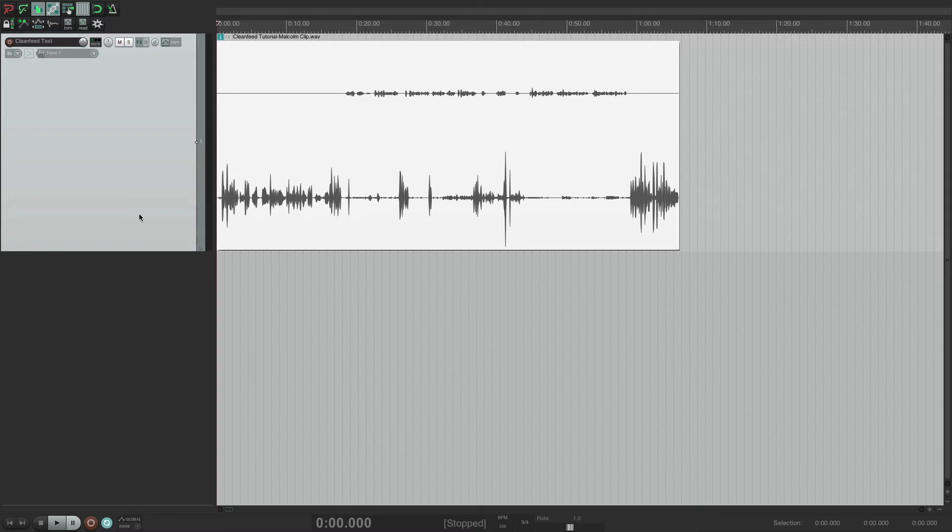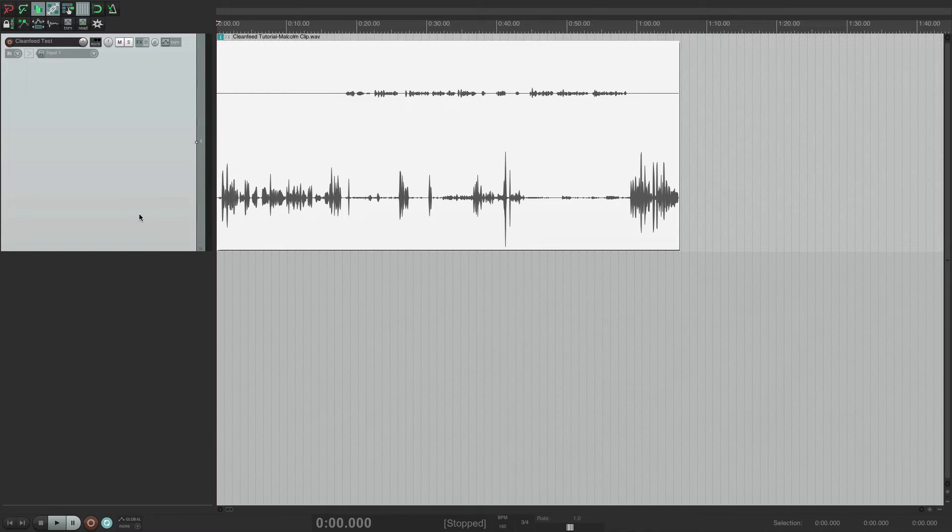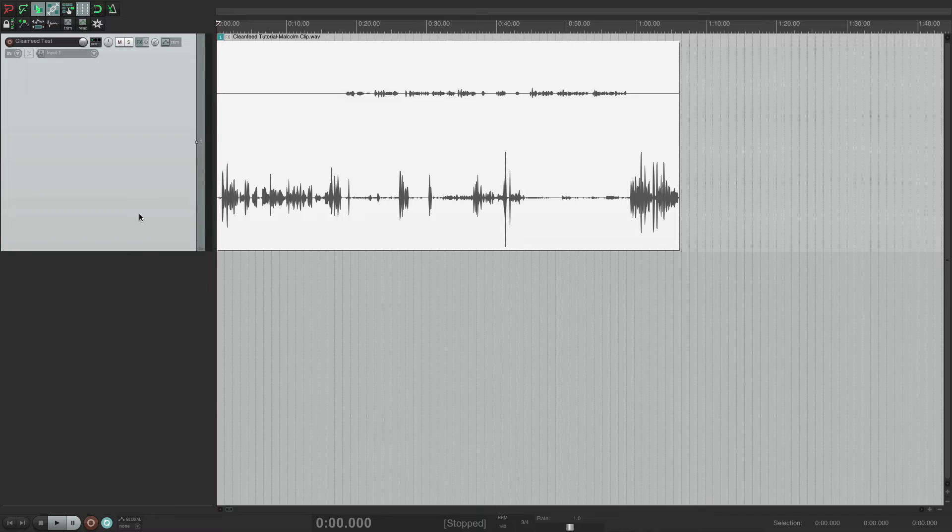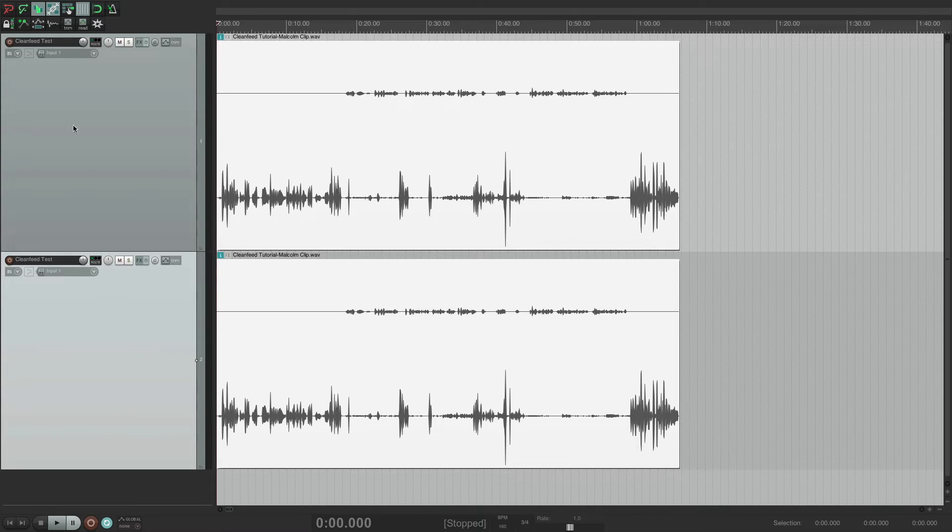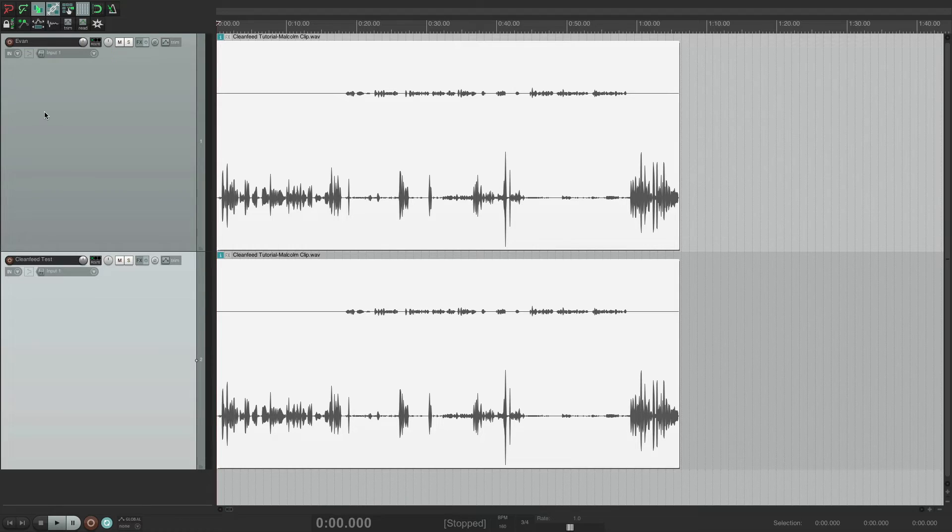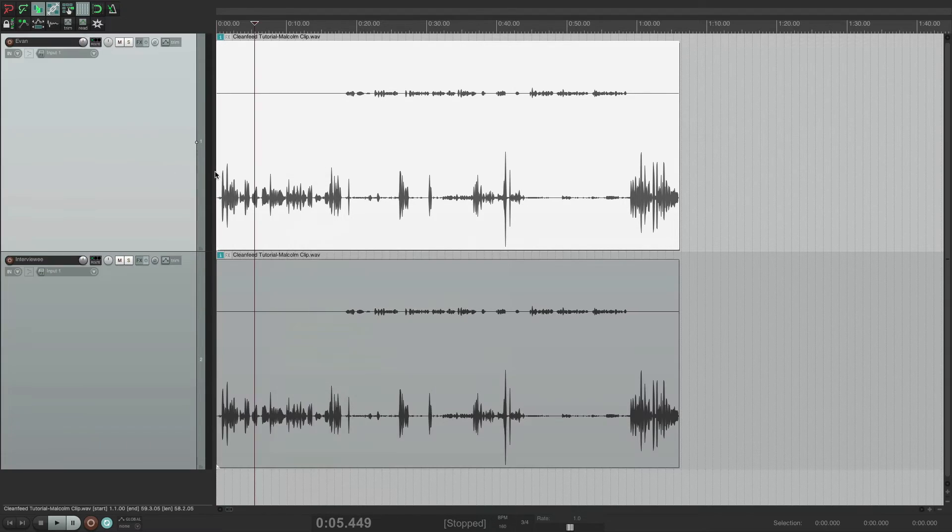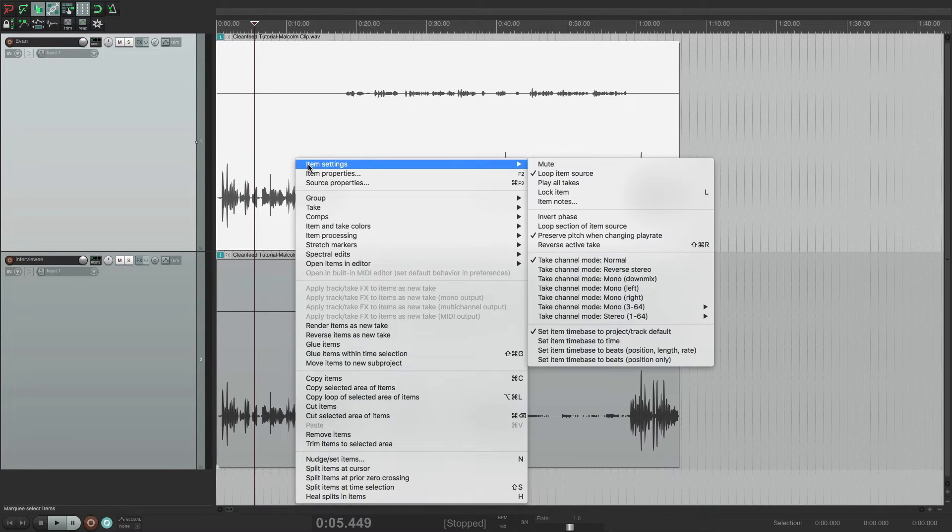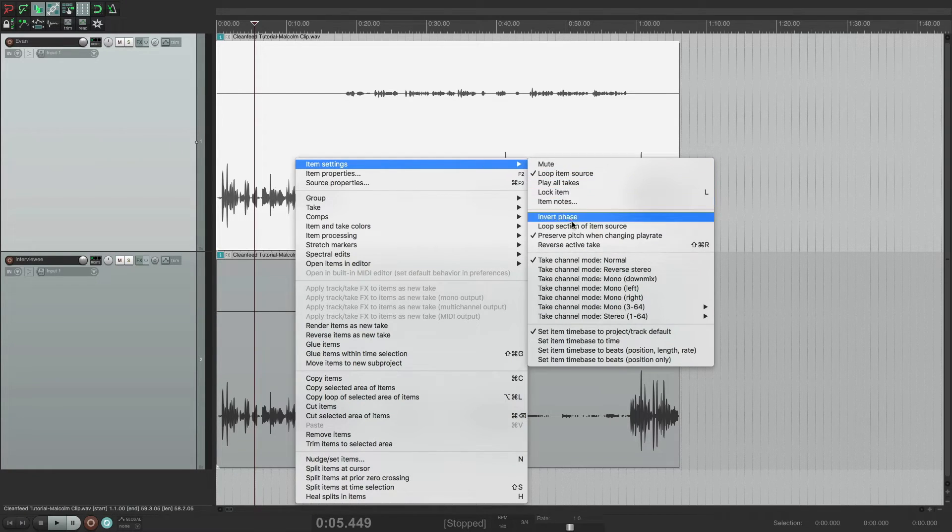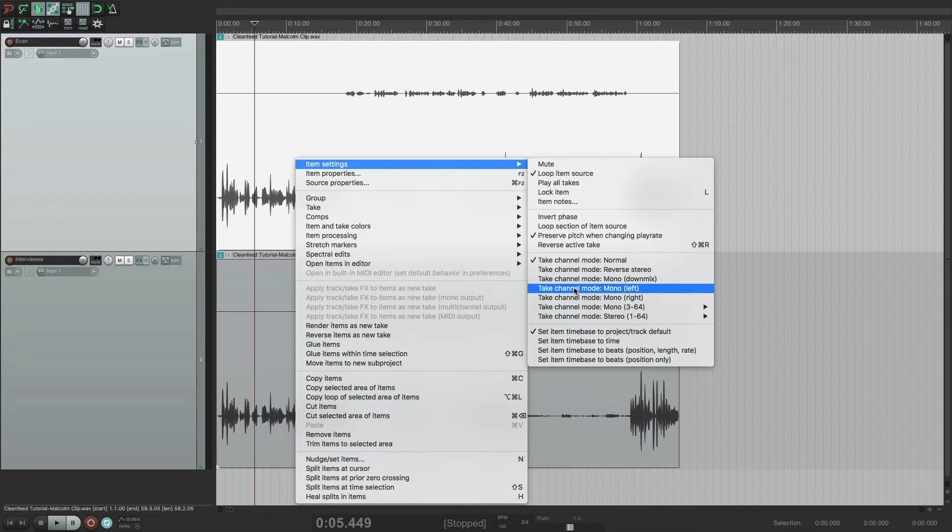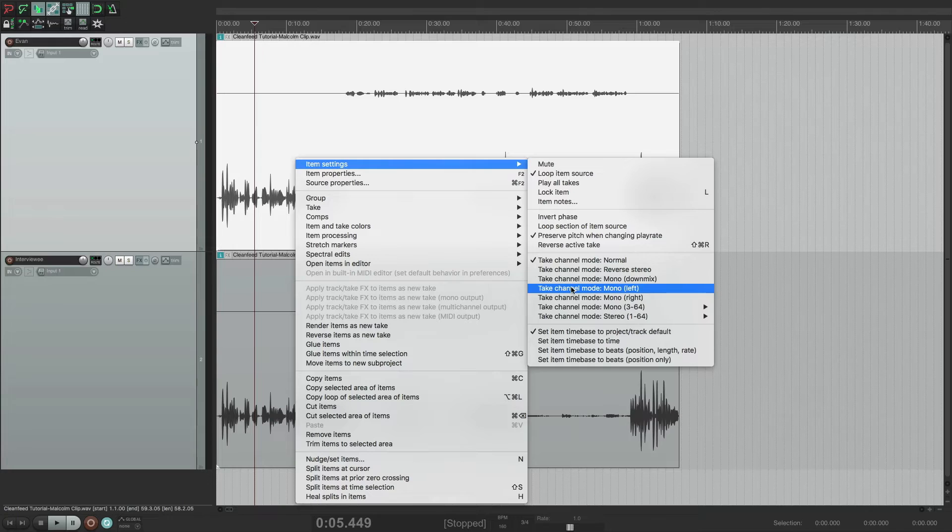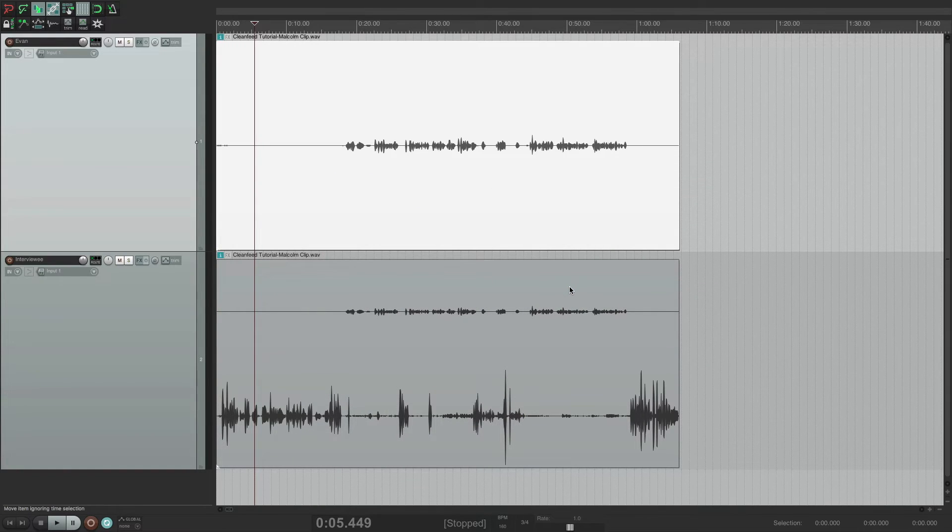So the first thing I'm going to do, and you can do this in any digital audio workstation. It doesn't matter if you have Audacity, GarageBand, Logic, Pro Tools. Any program can do this. But in Reaper, I'm just going to go ahead and duplicate this track. So now I have two of the exact same tracks. I'm going to name this top one Evan. And I'm going to name this bottom one Interviewee. Okay, so I'm going to right-click here, go into my item settings. And down here, you can say, it says in Reaper, take channel mode, mono, left. So what this is going to do is this is going to turn the left-hand side of this stereo file into a mono track. So it's just going to turn my audio into a mono track. Boom. There's my audio.